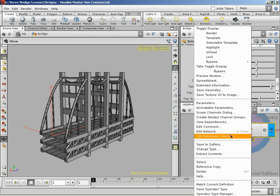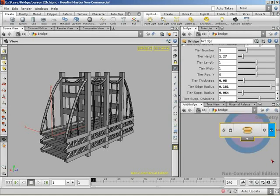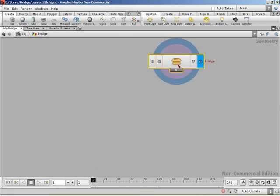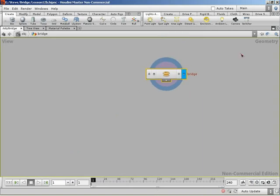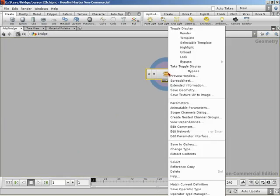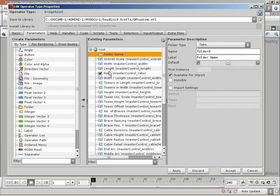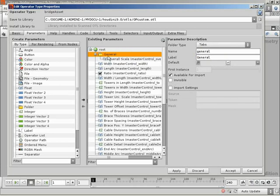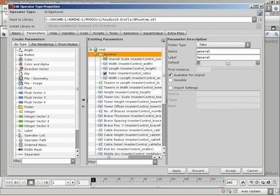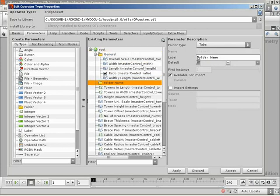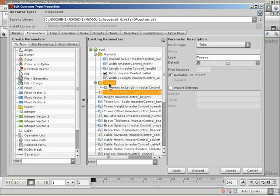So, before we were editing parameter interface, with a digital asset, we're actually editing the type properties of our operator. Which they can't see right now because it's right off the screen. If you right click, I assure you there is an option right at the bottom called type properties. That will bring up this window. So, we can create folders and we can use that to organize the parameters on our asset. So, let's create a folder called general and give that a name of general. And we can start dragging parameters into that folder. So, at length, at width, at ratio. And then, let's drag a folder called towers.